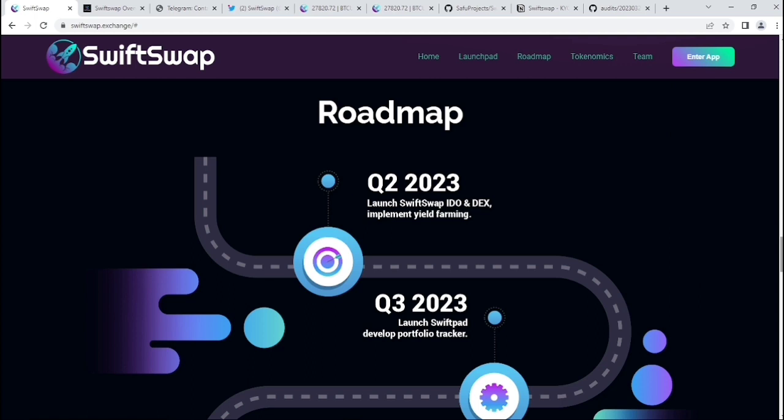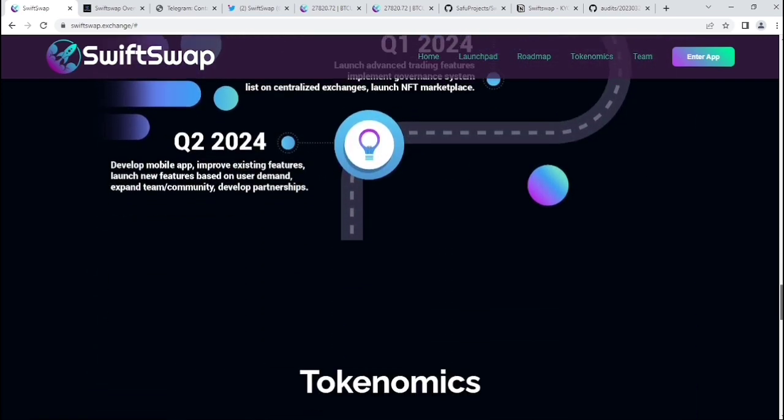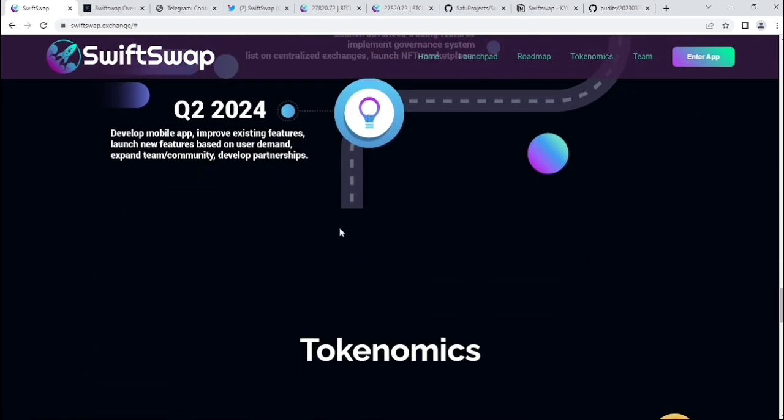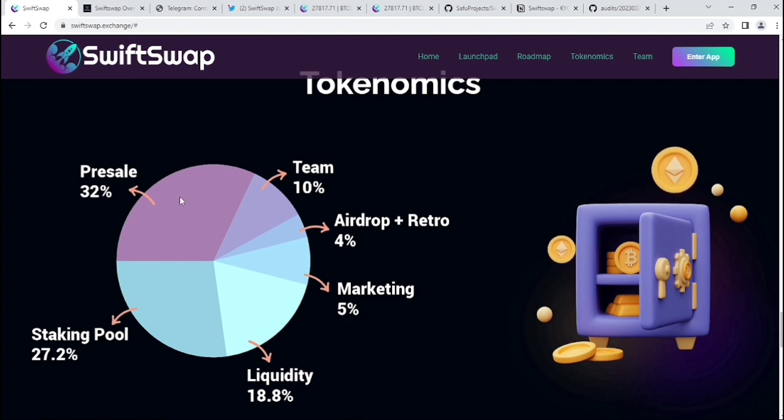You can see Q4 2024 and Q2 2024 information. That means they have lots of things incoming in the upcoming days. This is a plus point why we should invest in this project. They have lots of things incoming in Q1 and Q2 2024.